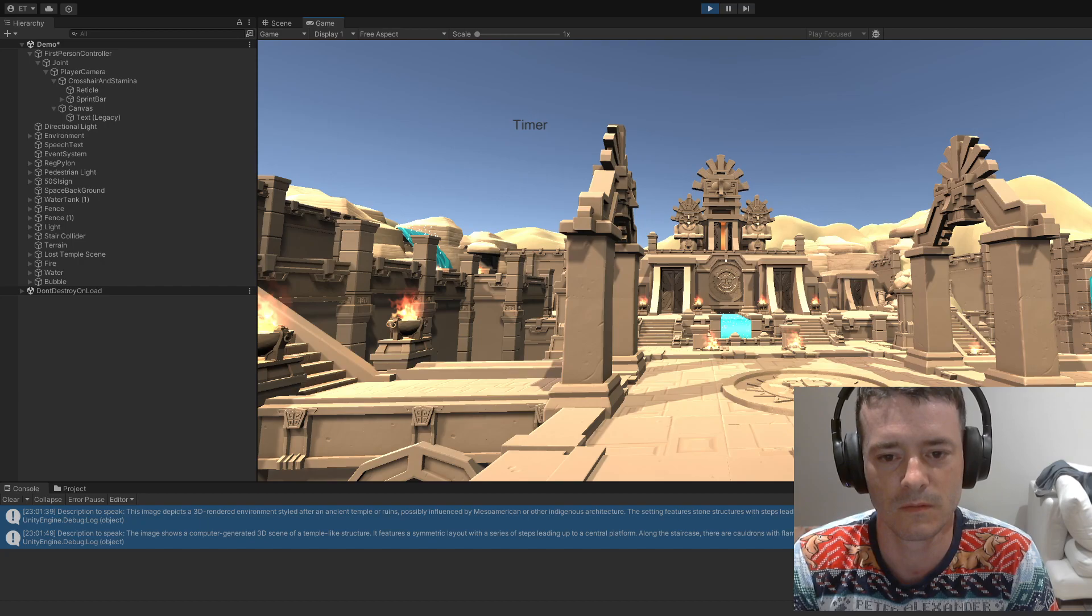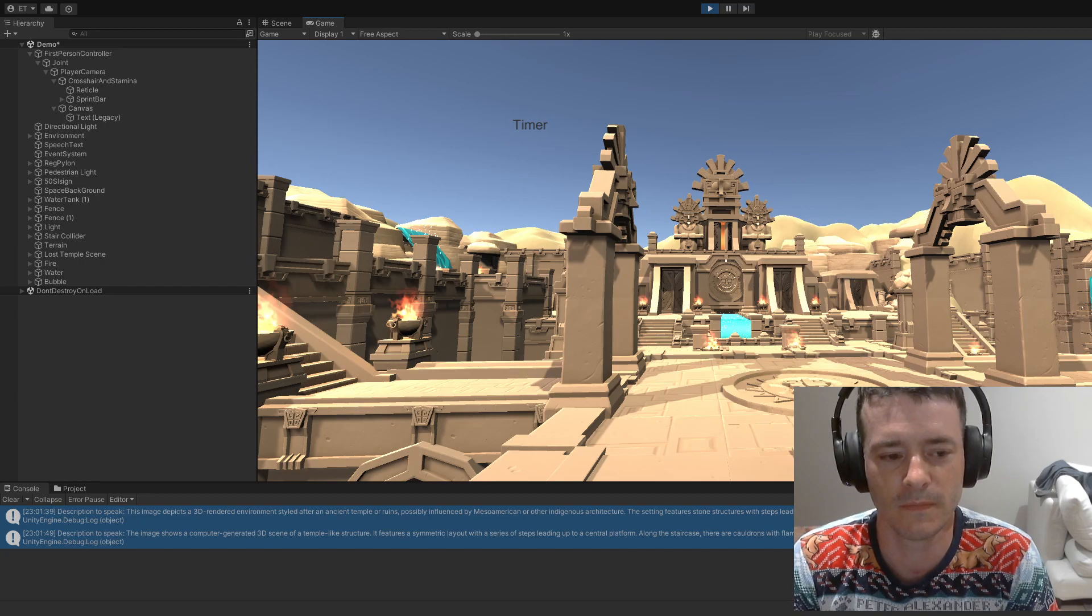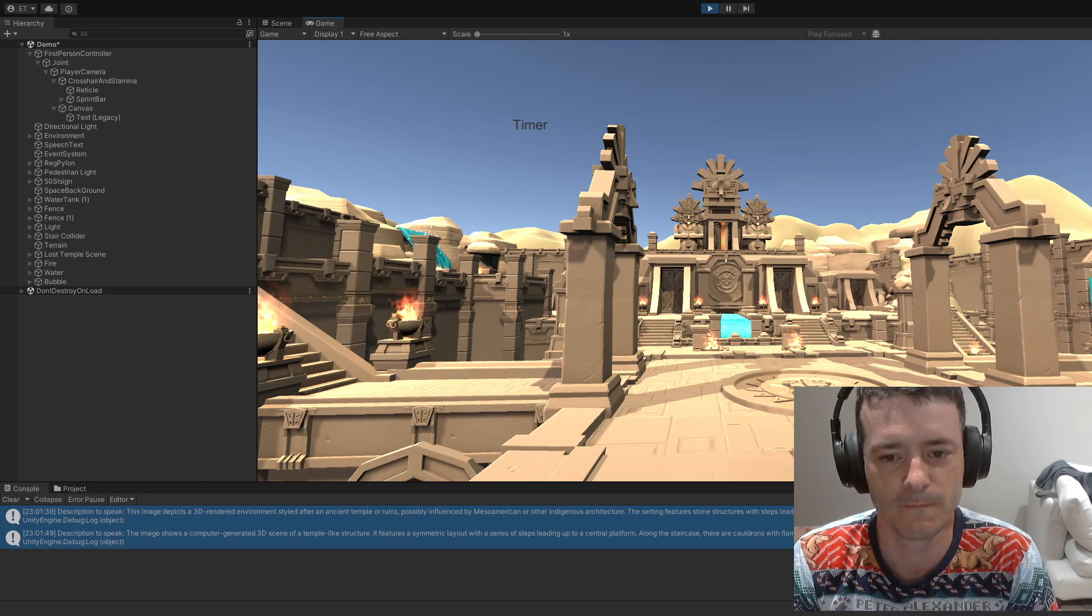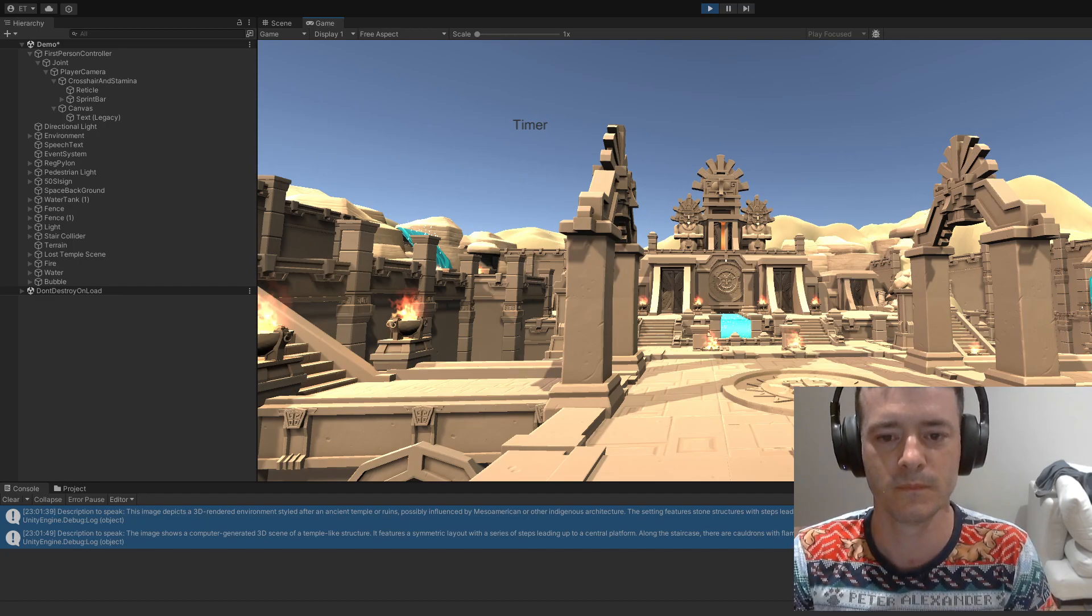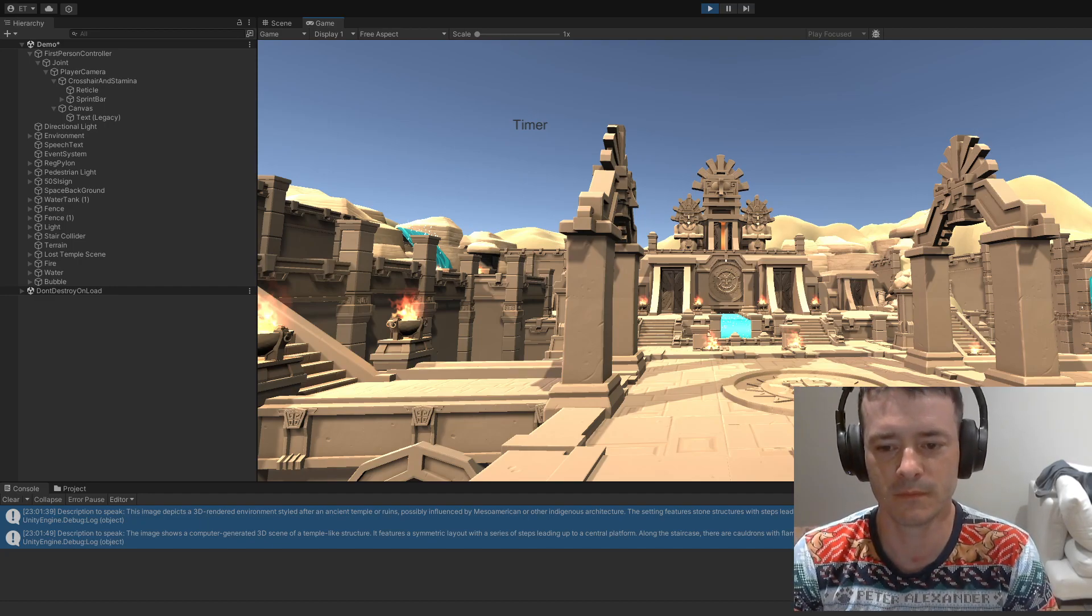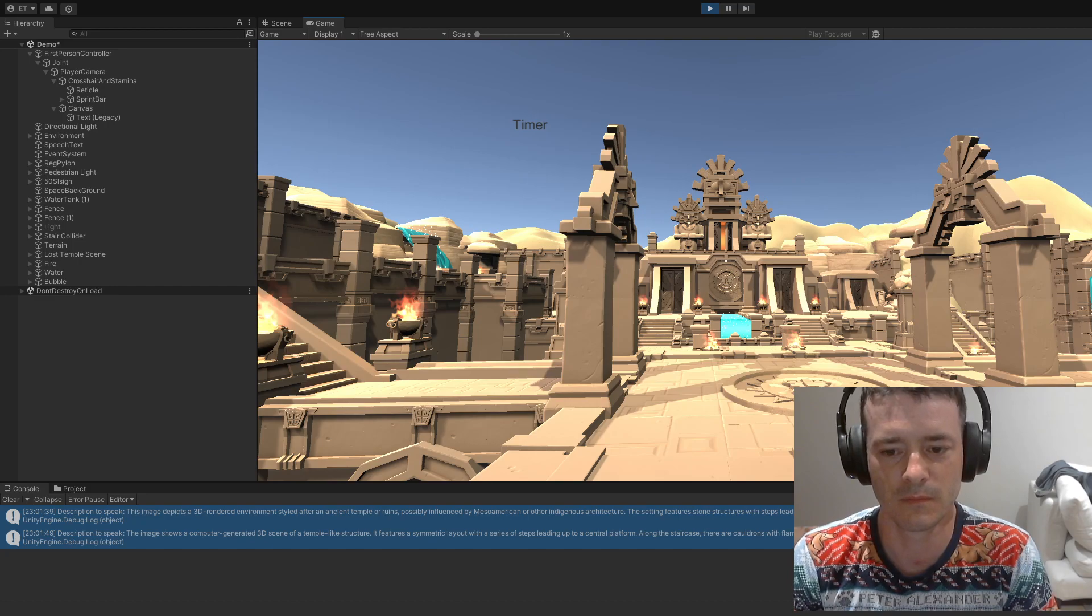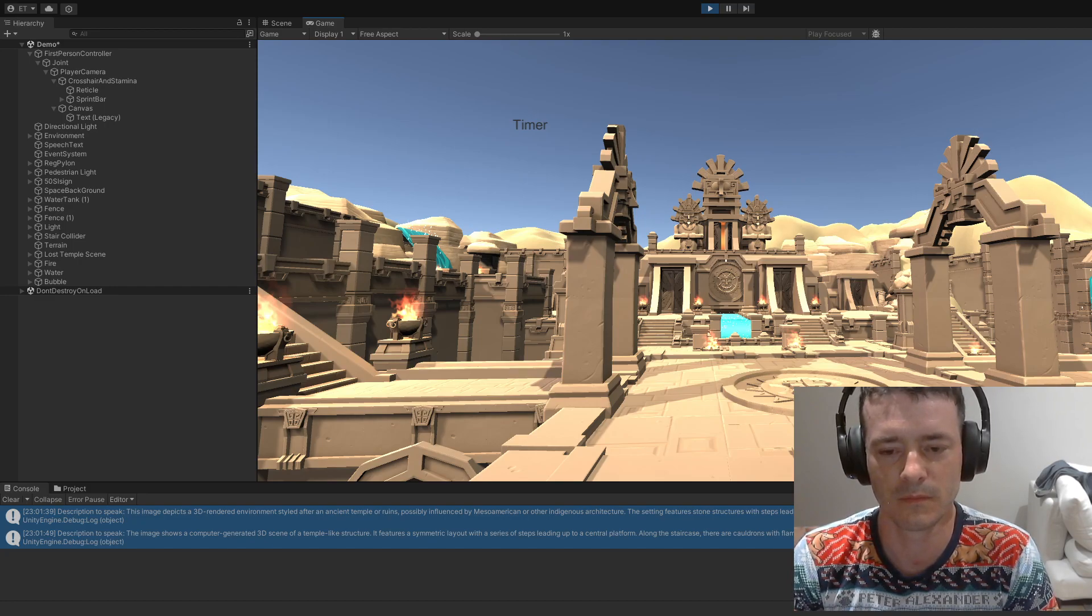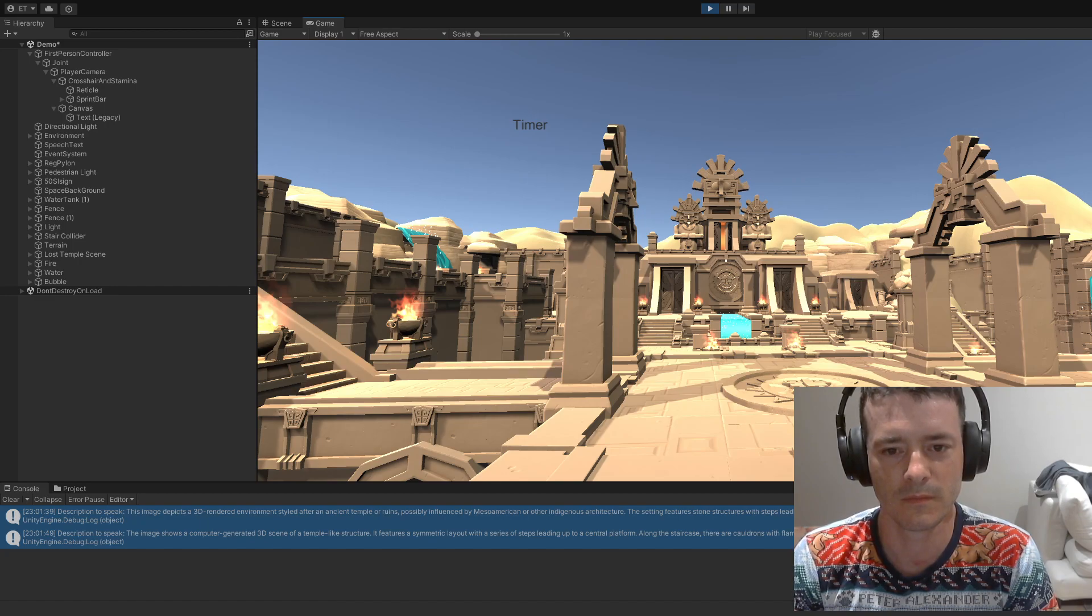In the center of the temple facade, there is an emblem or seal, which is also in a style suggestive of indigenous Meso-American art. In the foreground, a pattern is etched into the ground, which could be interpreted as a decorative or ceremonial design. There are two stone braziers with blue flames on either side of the main temple steps, adding a mystical or magical ambience to the setting. The setting is bathed in a warm light, suggestive of either sunrise or sunset.